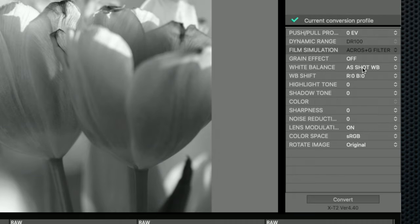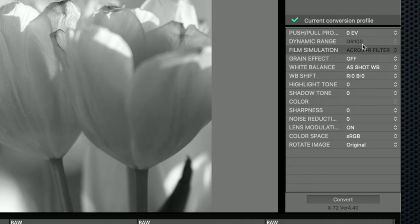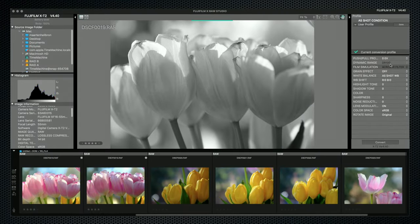Having these options here does make it easier to see the subtle effects introduced by the Acros and mono filters. Although the X-T2 does not have the Chrome settings available on newer models — and as a result they're not available here — their effect is also more obvious on a larger, higher quality monitor.